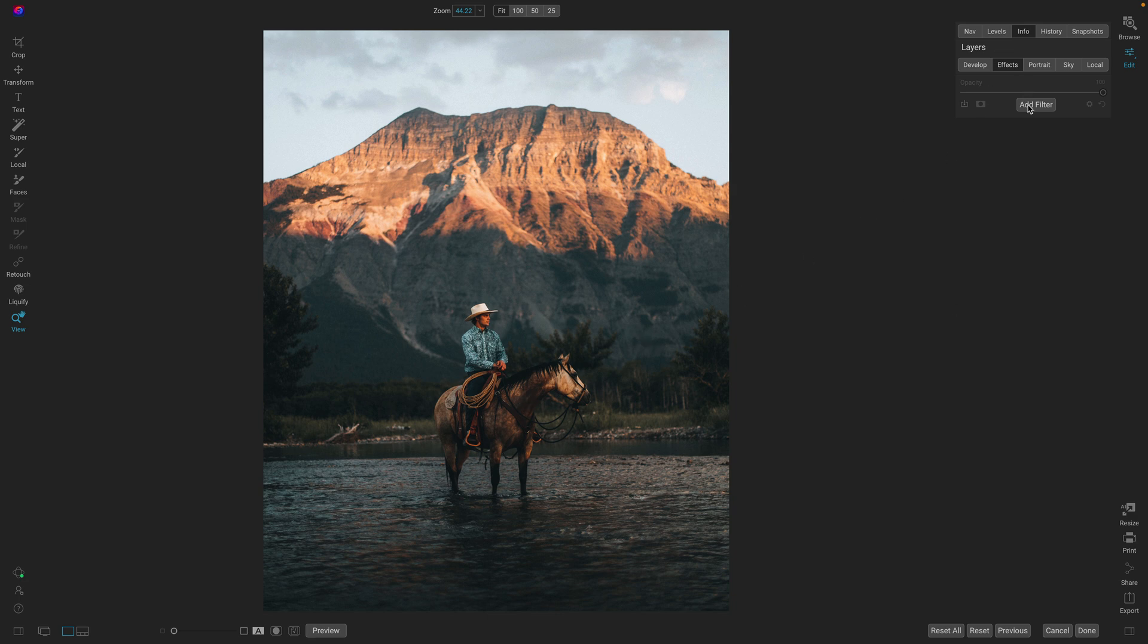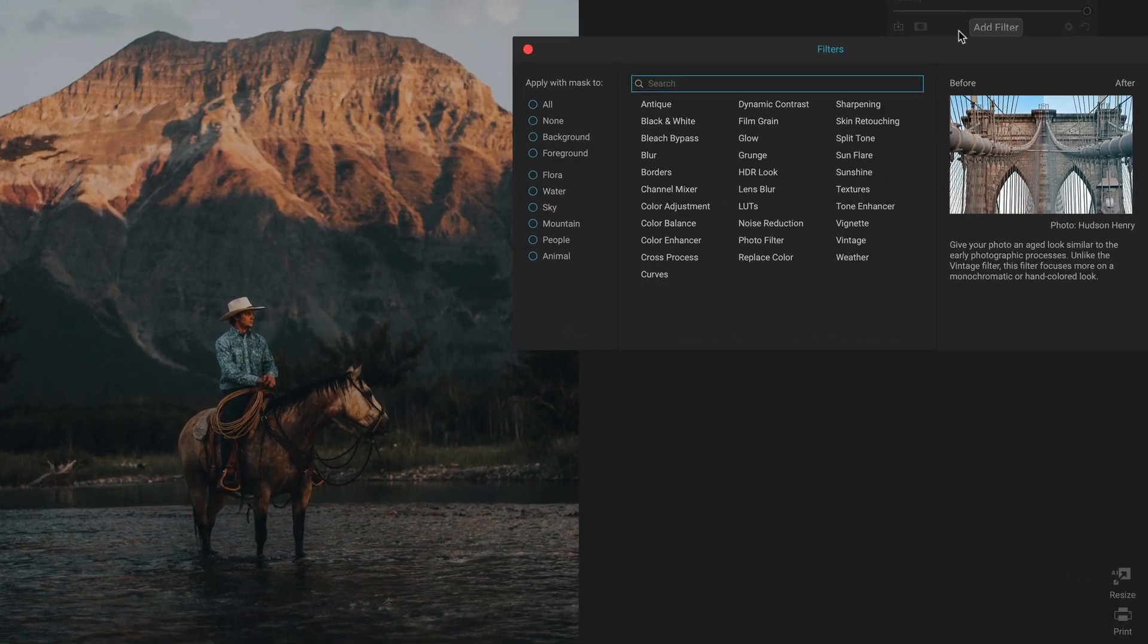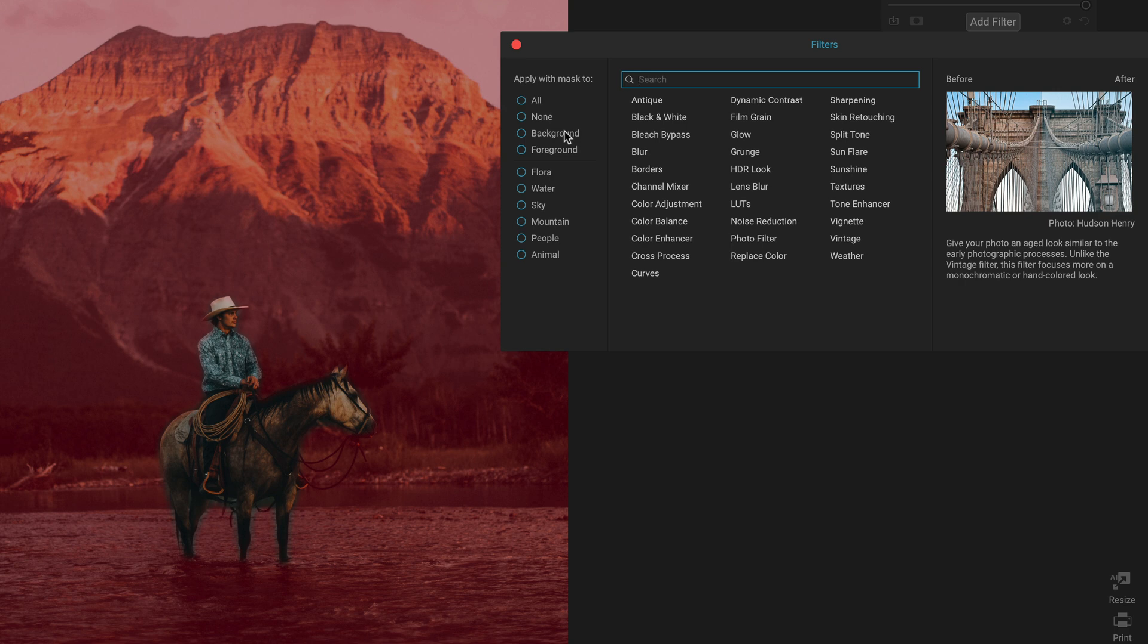I'm here in effects. I'm just going to add a filter. When I add a filter on the left-hand side, you'll see the Mask AI section and you'll see two new categories, one for the background and one for the foreground.